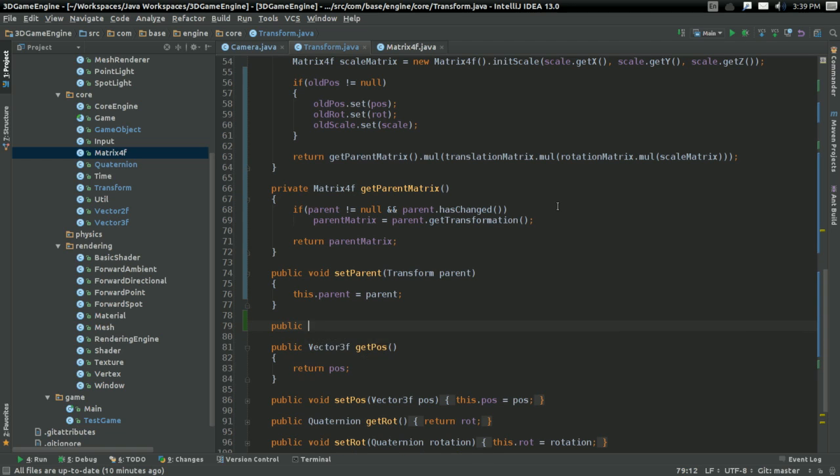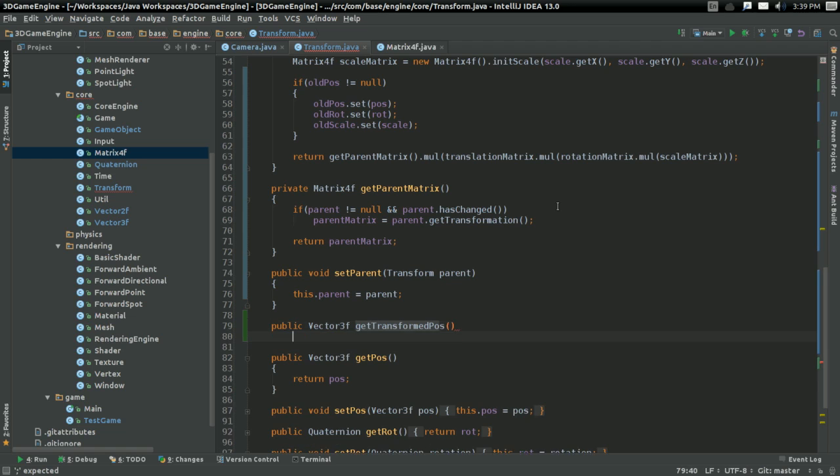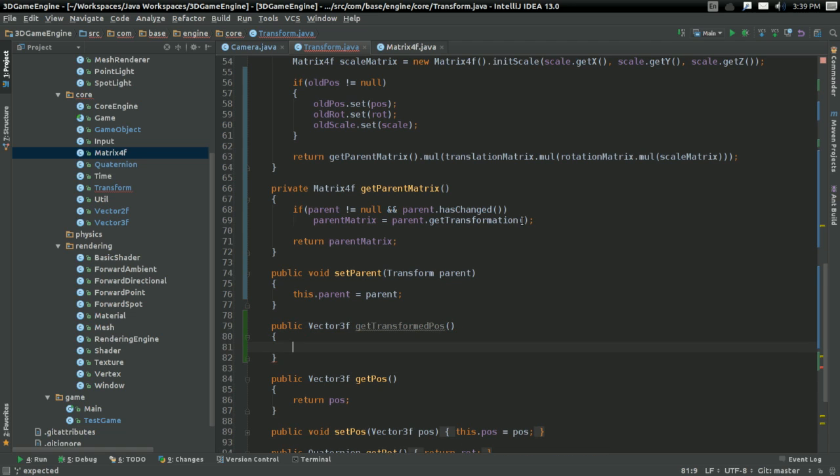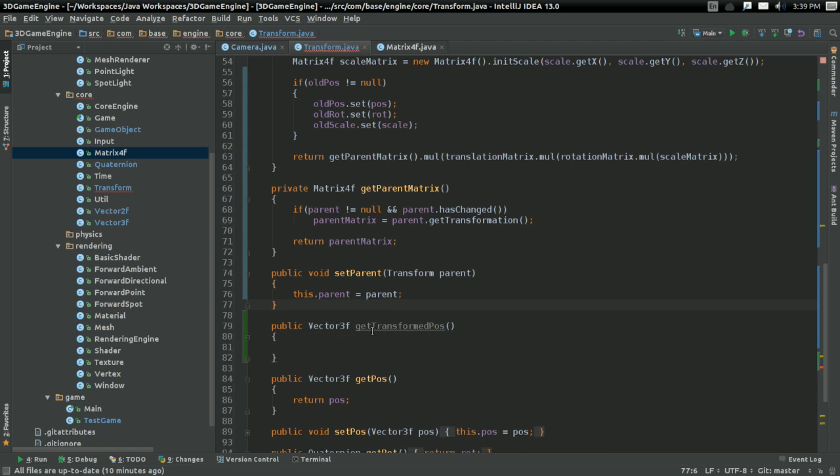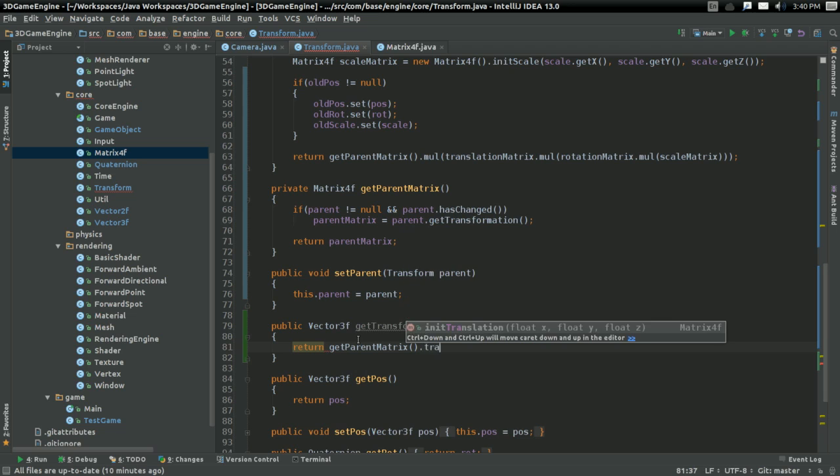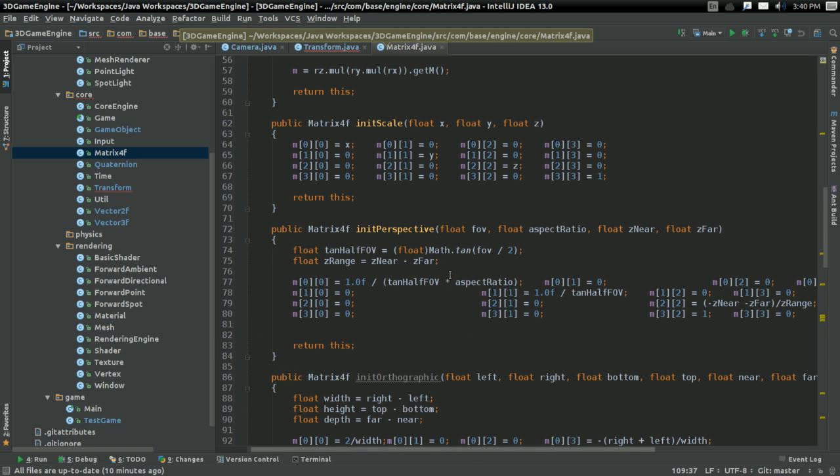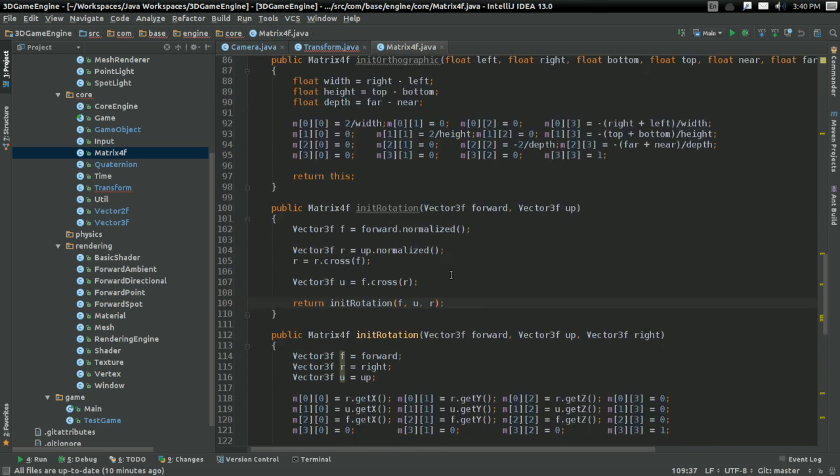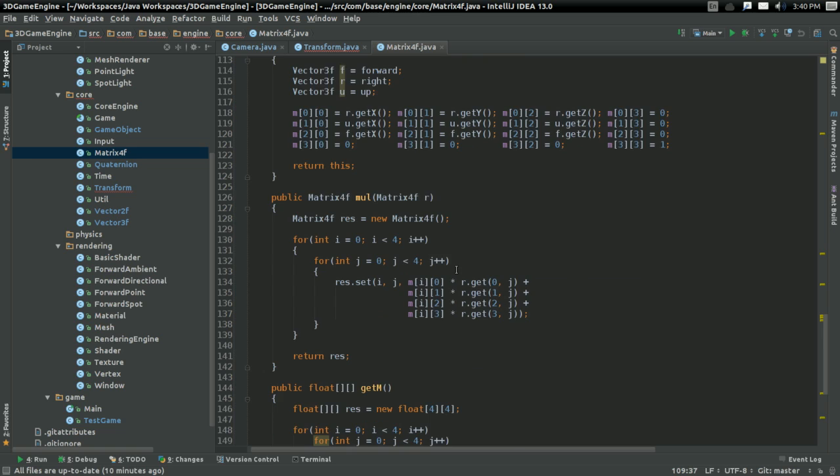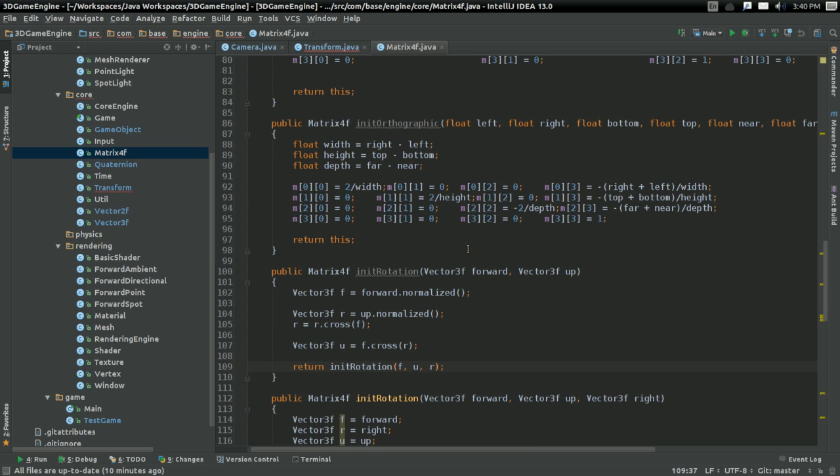I'm going to have a method public vector3f getTransformedPosition. I'll just call it getTransformedPos. And what this is going to do is something very simple. It's going to return the parent matrix, and it's going to transform.transform position. Of course, I don't have the transform function yet, but that's what I'm going to need. So let's go ahead and implement that in our lovely matrix class.